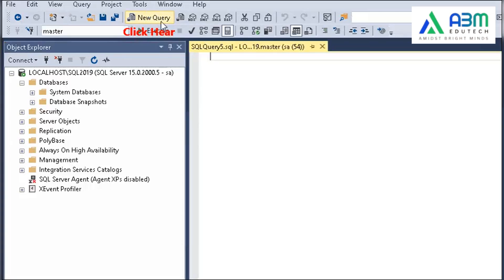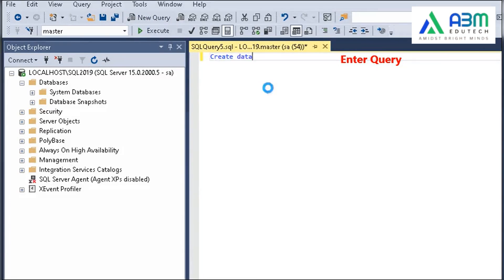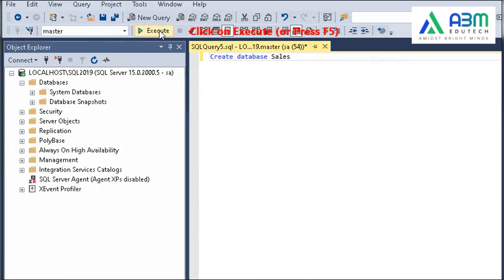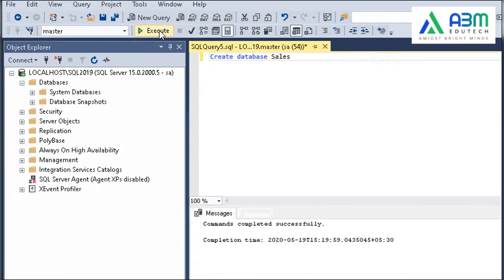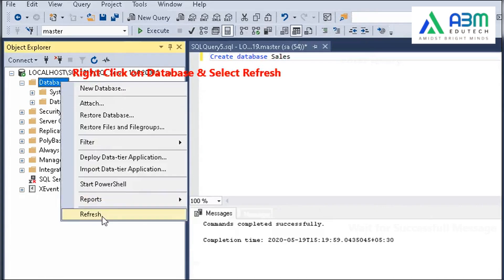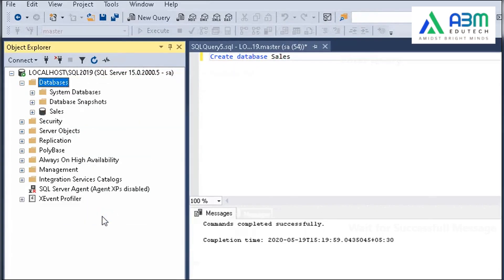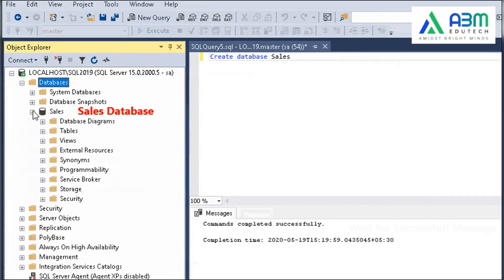Let's talk about the very first step in any database journey: how to create and select a database. To create a database, use the CREATE DATABASE statement. It's as simple as this: CREATE DATABASE demo. Here, demo is the name of the database.